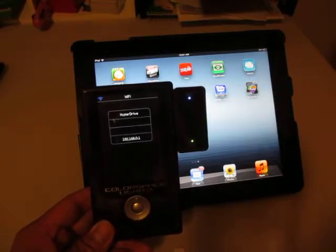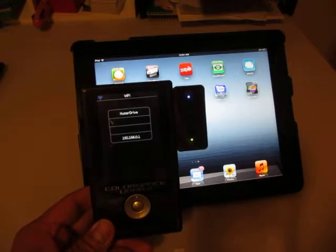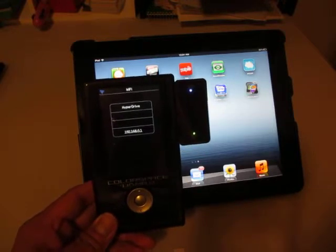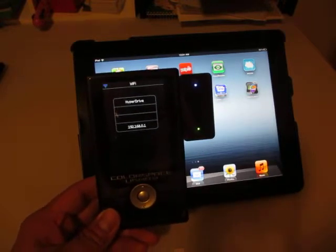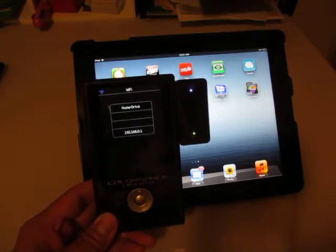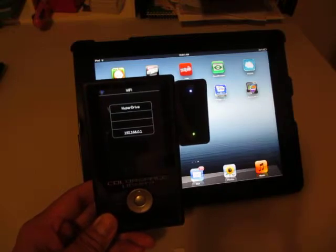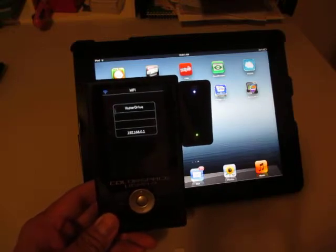Right now I'm going to show you the IP address of the Color Space UDM-A2, which is 192.168.0.1.